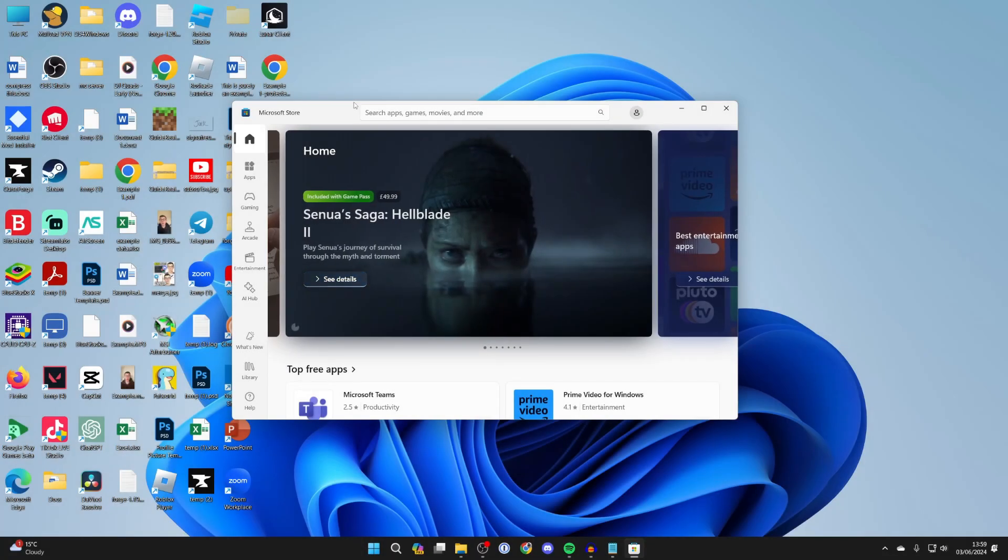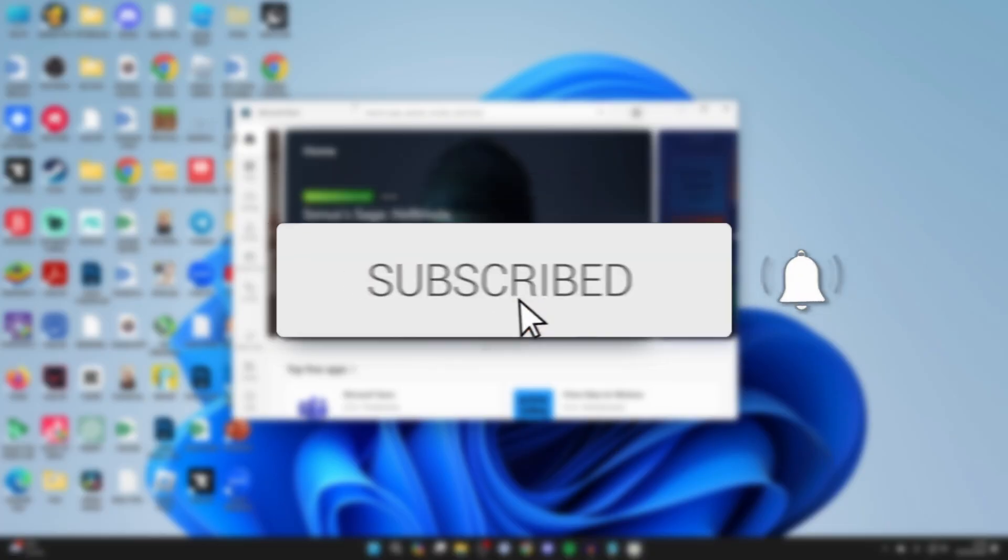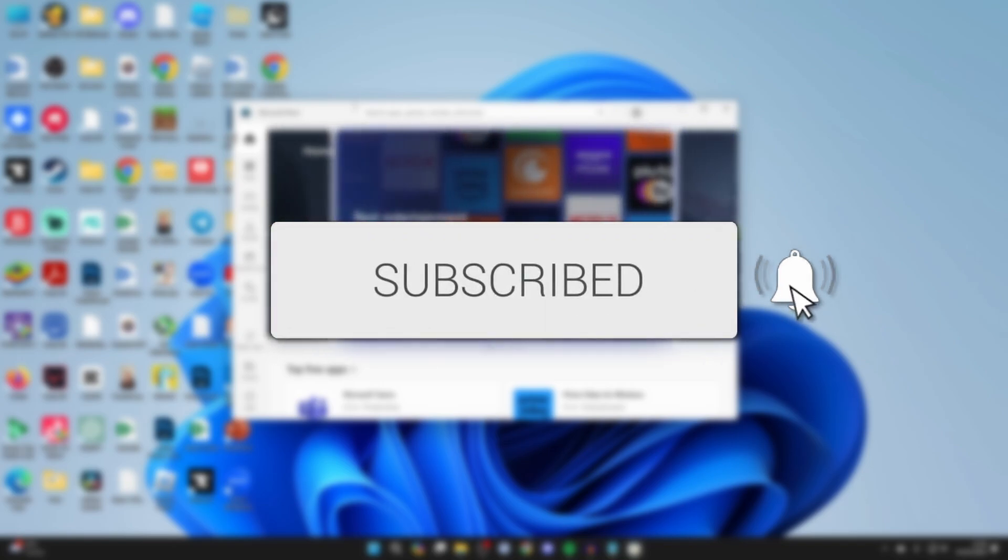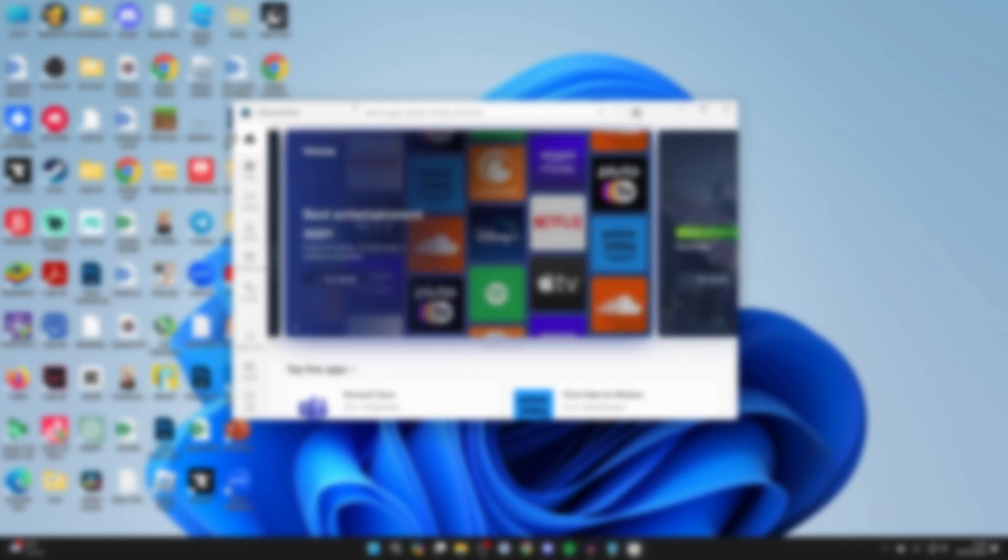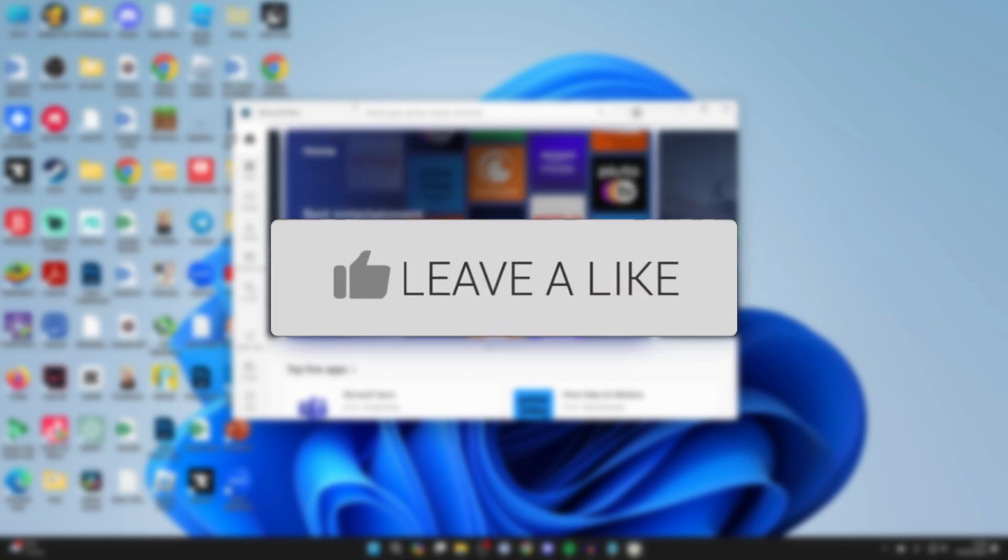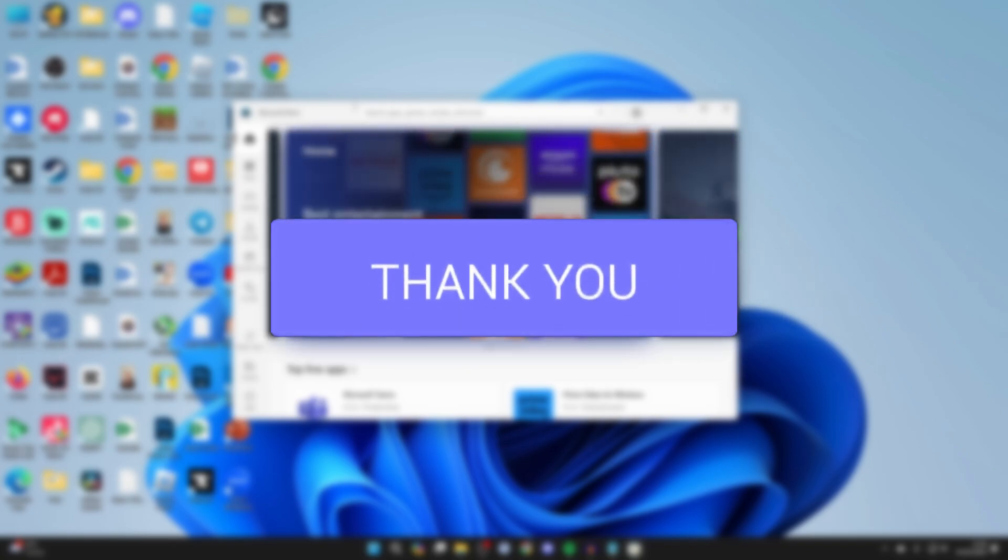We'll guide you through how to fix the Microsoft Store not downloading apps or games. If you find this useful, please consider subscribing and liking the video.